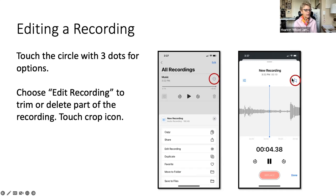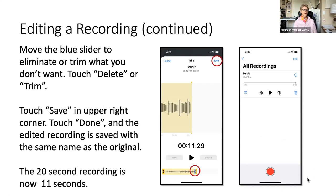If you touch 'edit,' the symbol in the upper right corner shows up — and that's a crop icon. So you can cut portions of the recording off.